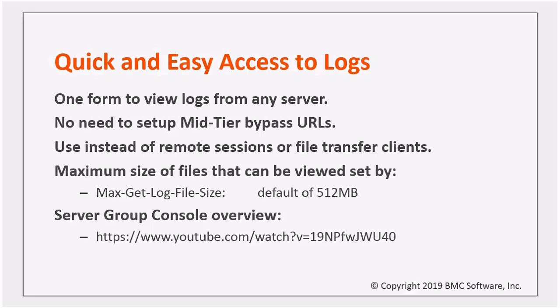Finally, there's more information available about the other features of the console in this BMC Tube video.